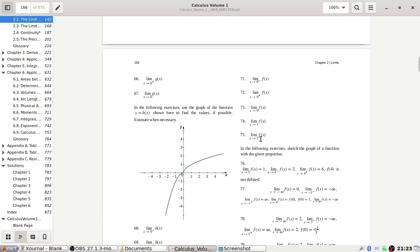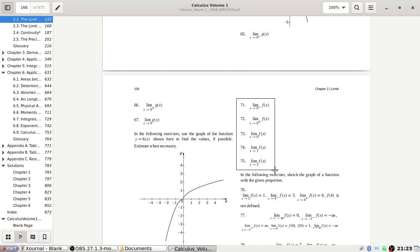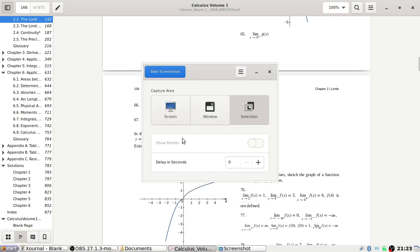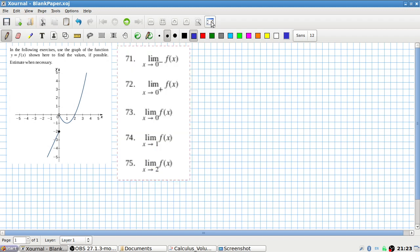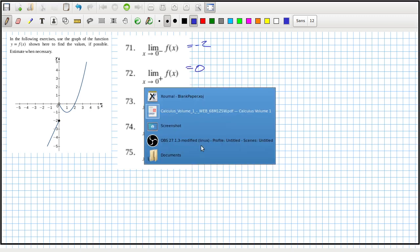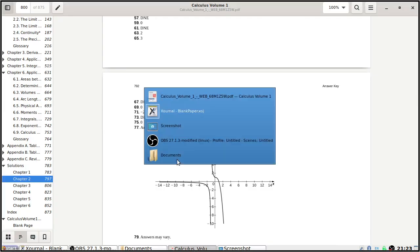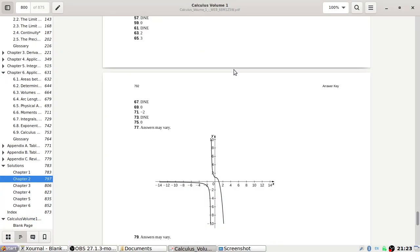Okay, up to 71 to 75. The limit as x tends to 0 from the left is minus 2. The limit as x tends to 0 from the right is 0, so this is divergent. The limit as x tends to 1 is minus 1, and at 2 it's 0. Let's check: 71 is minus 2, 73 is divergent, 75 is zero.